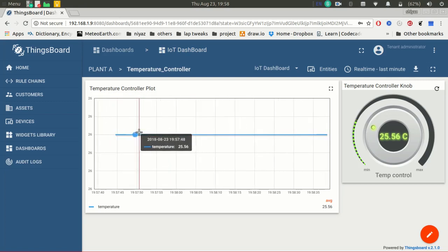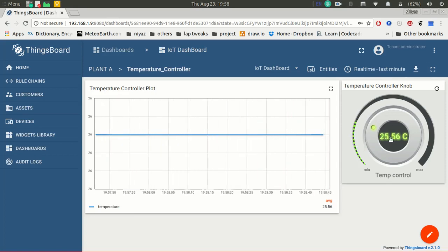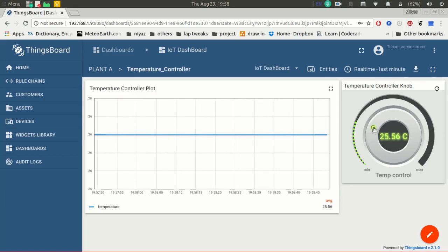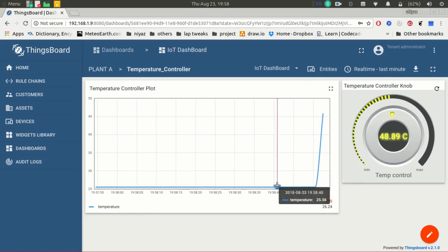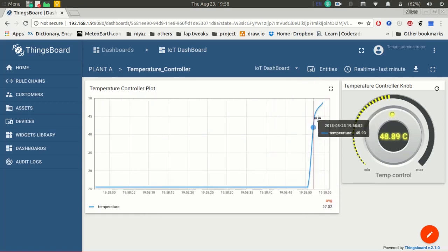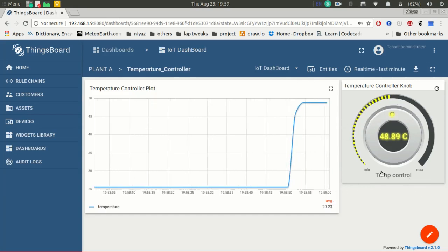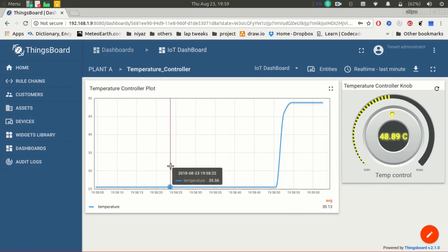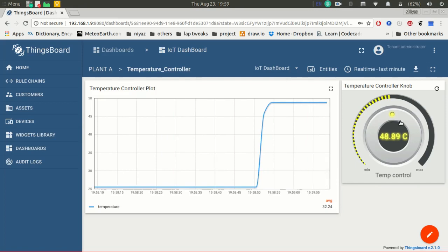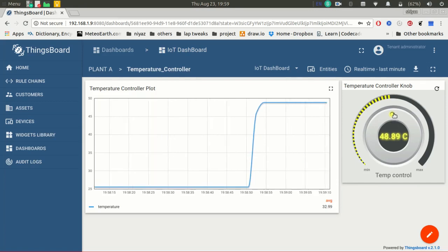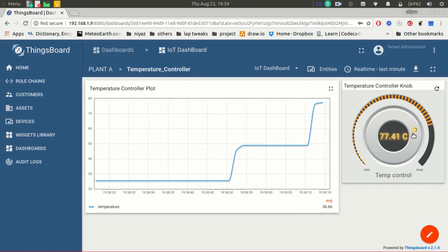Now the temperature controller is at 26 degrees Celsius — the accurate value is 25.56. Whenever I want to change the value, I can slide the knob to a new value. You can see it automatically reflects on the graph. Basically, this widget sets the value and this widget gets the value from the device. Using this rotary knob, I can change to any value and it automatically gets reflected on the graph.